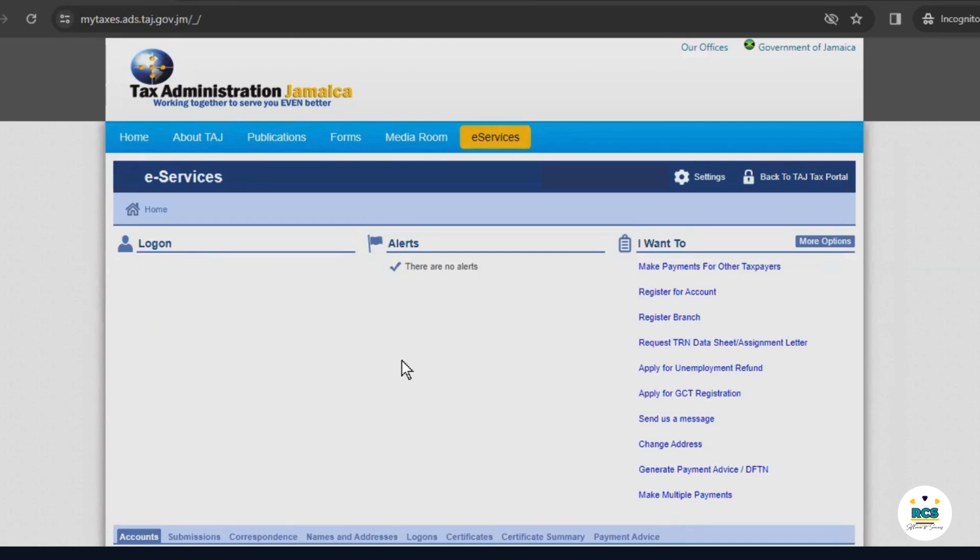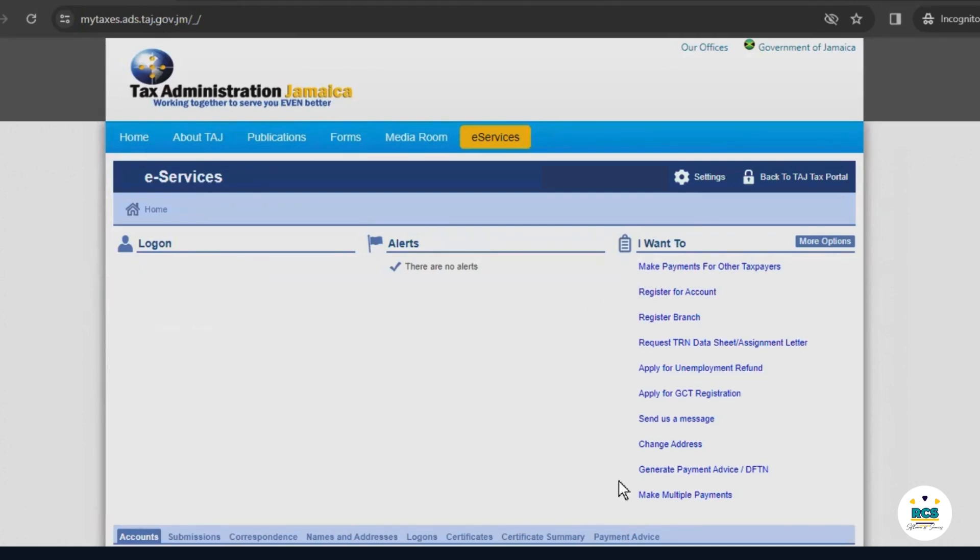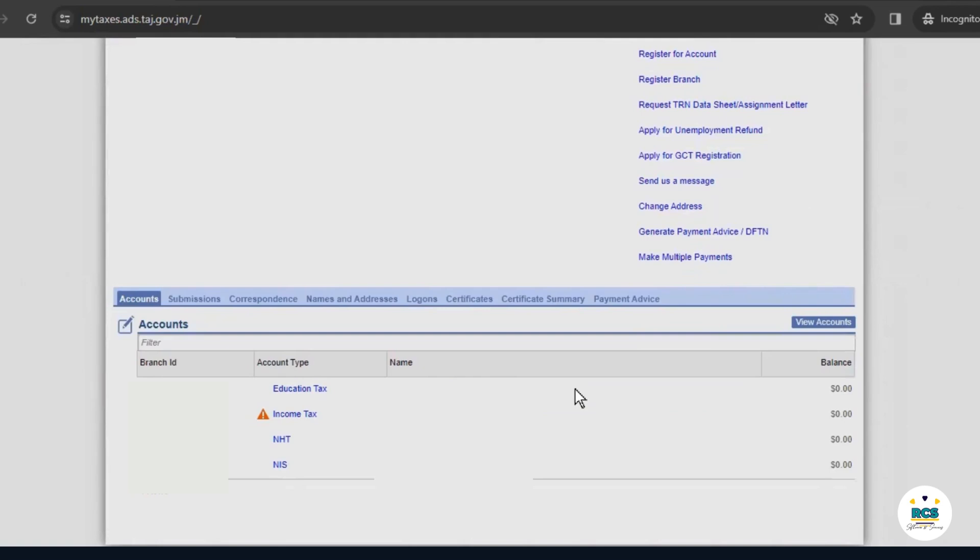You may need to get a P24 form if you work a 9-5 job and your employer deducts and files PAYE taxes on your behalf. For now, we won't dive into the options shown on the right side of the screen. To begin filing your tax return, you will instead go down to the section at the bottom of the screen and select the Accounts tab.